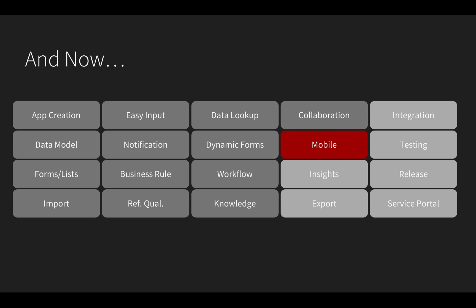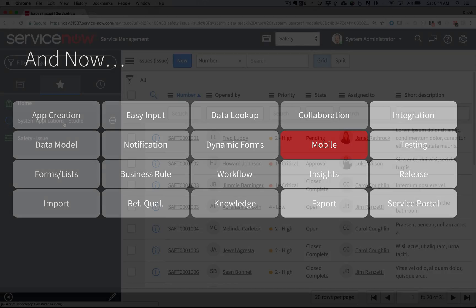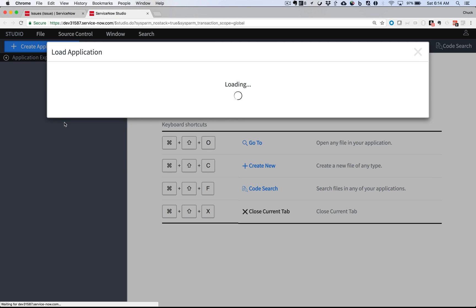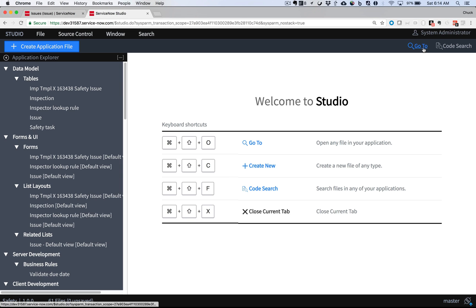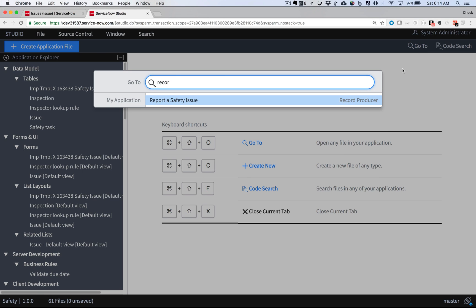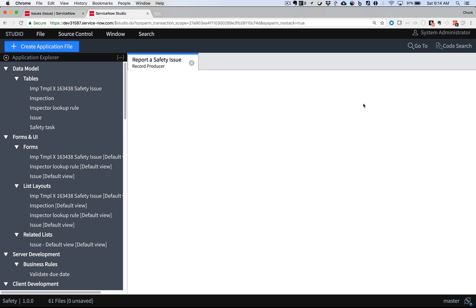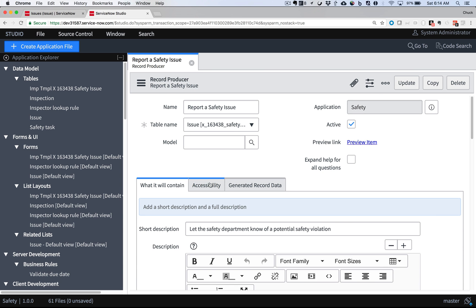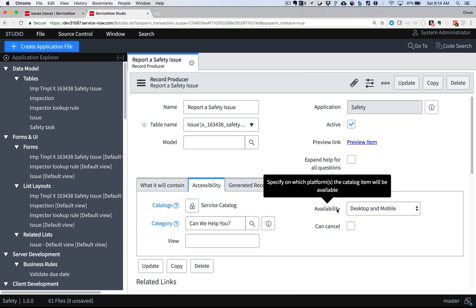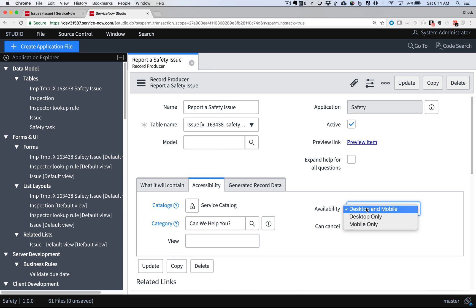The great thing is, I already built what I need to give people a mobile experience. There's no additional coding required. I'll go into Studio and bring up the Safety App. Remember the record producer I built in Episode 5? When I built it, I went under the Accessibility section of the form and set the Availability field to allow access to it from desktop and mobile.